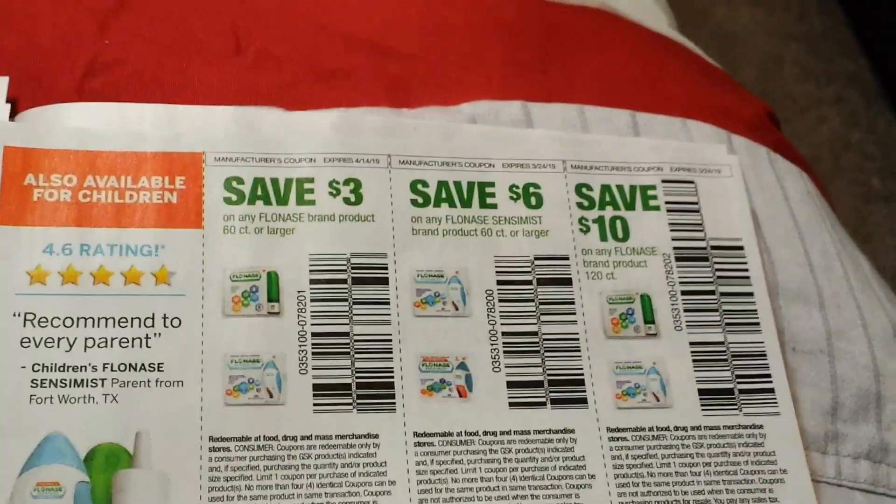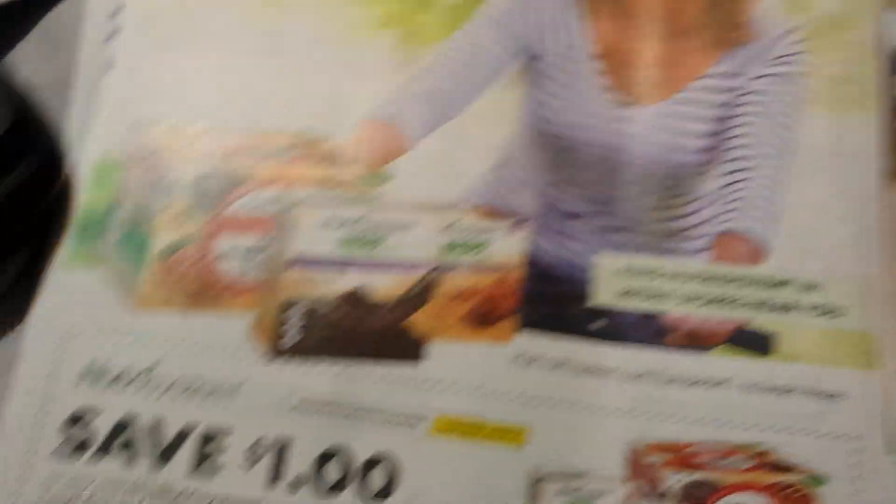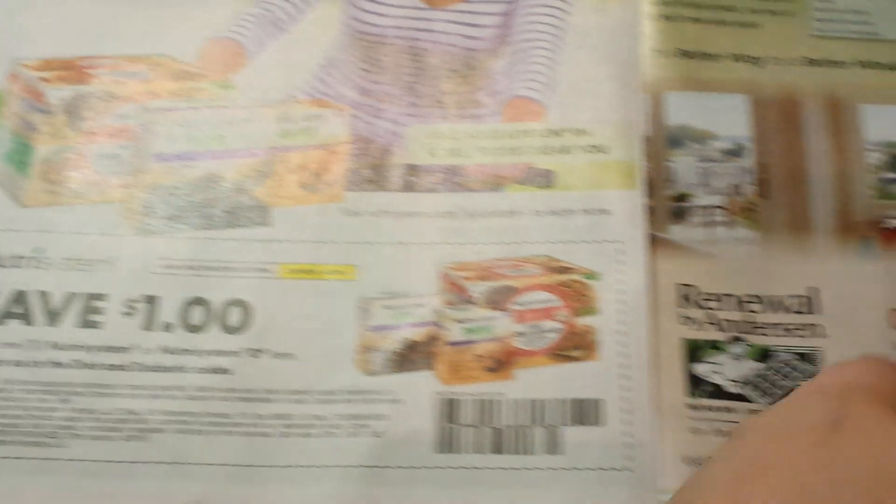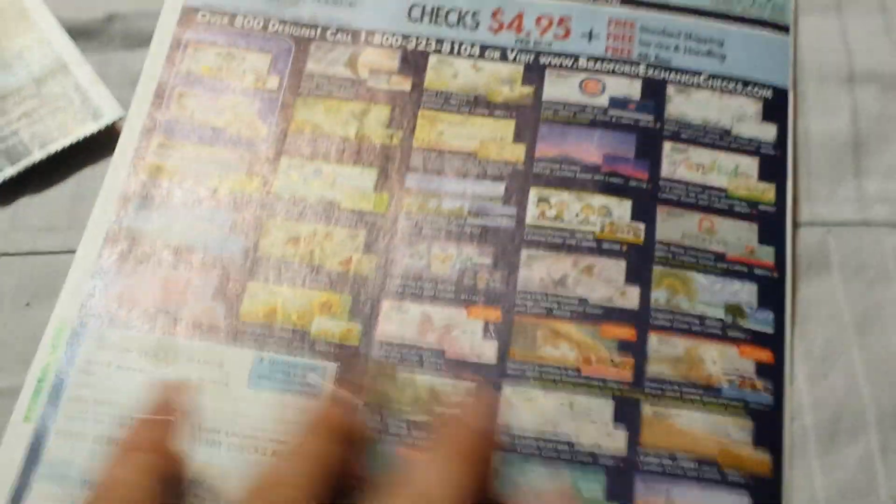There is the Perdue. Always good to use these at ShopRite. And the Flonase there. Sometimes this also is a good item to use at ShopRite because you have the digitals to match.